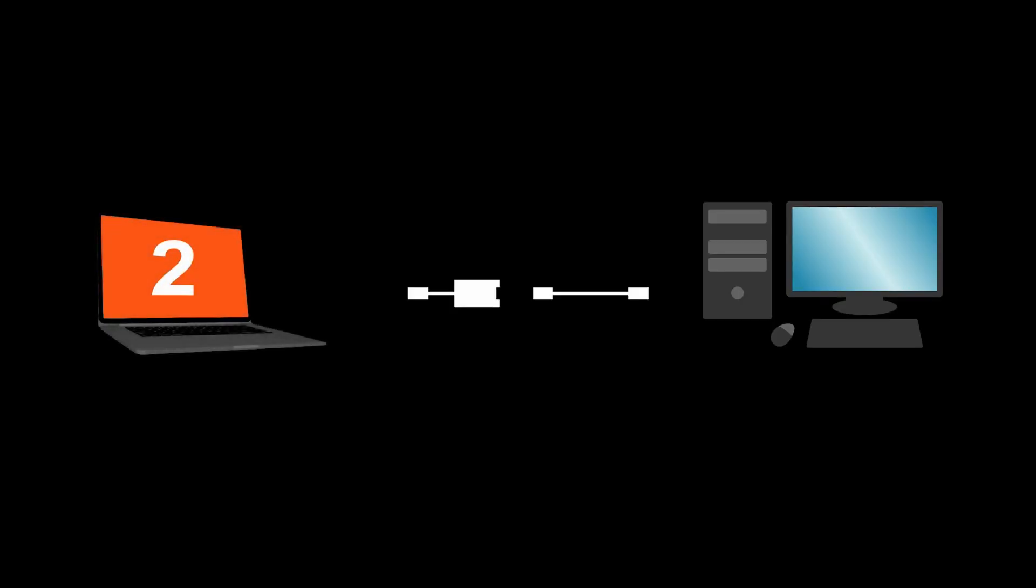Plug in your USB adapter into your laptop, plug in one end of your HDMI cable into the adapter and the other end into your desktop computer.